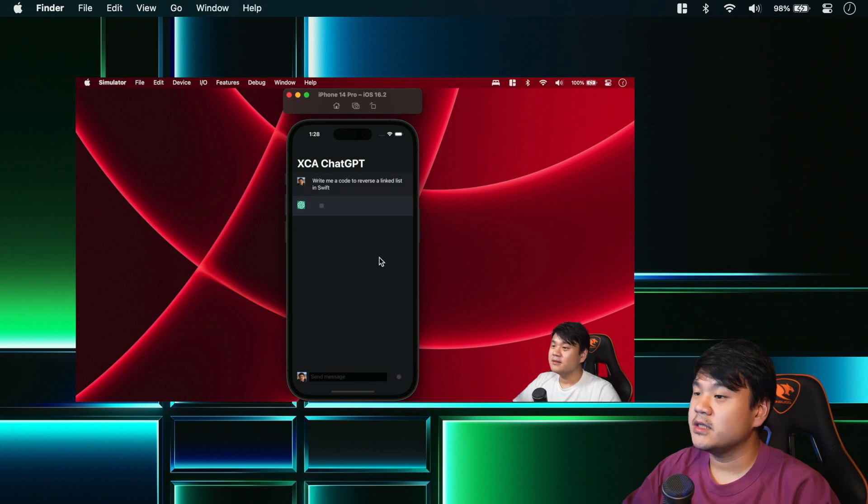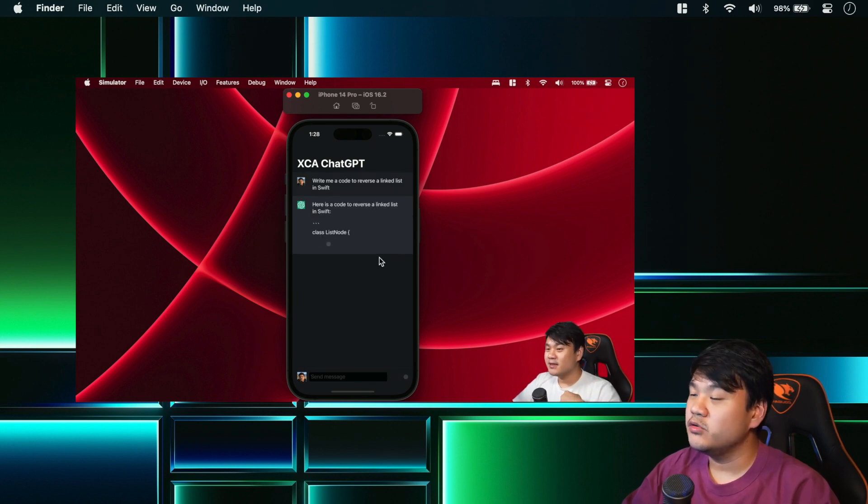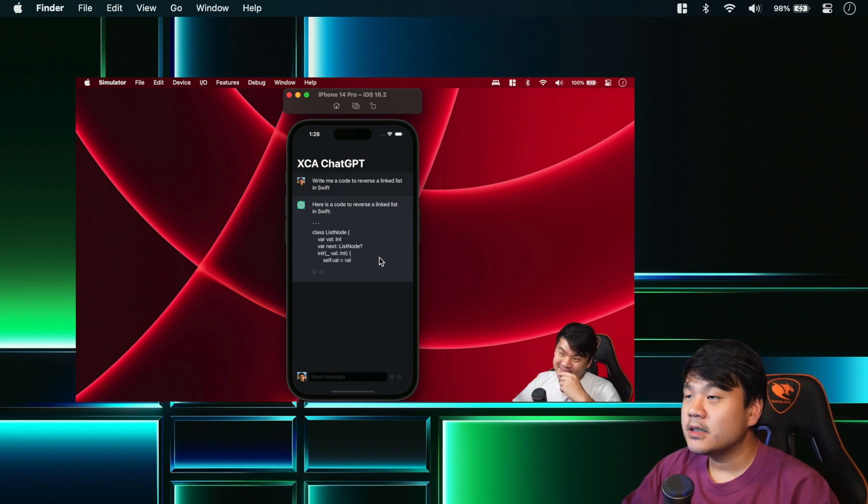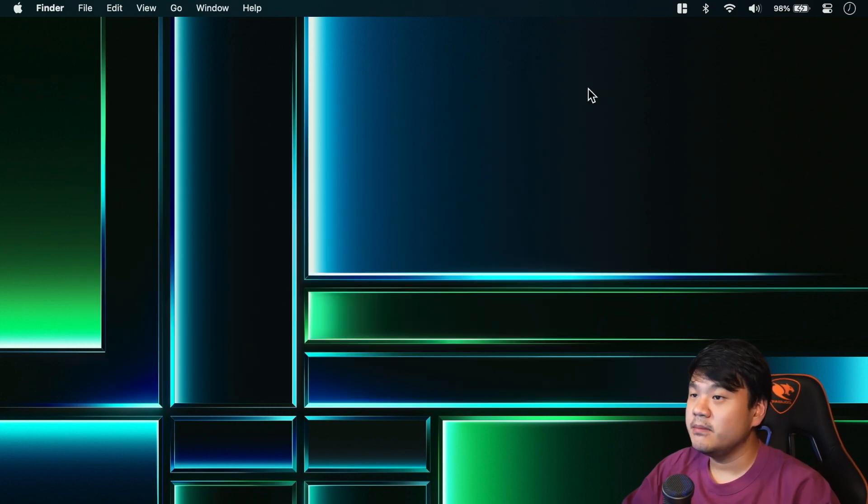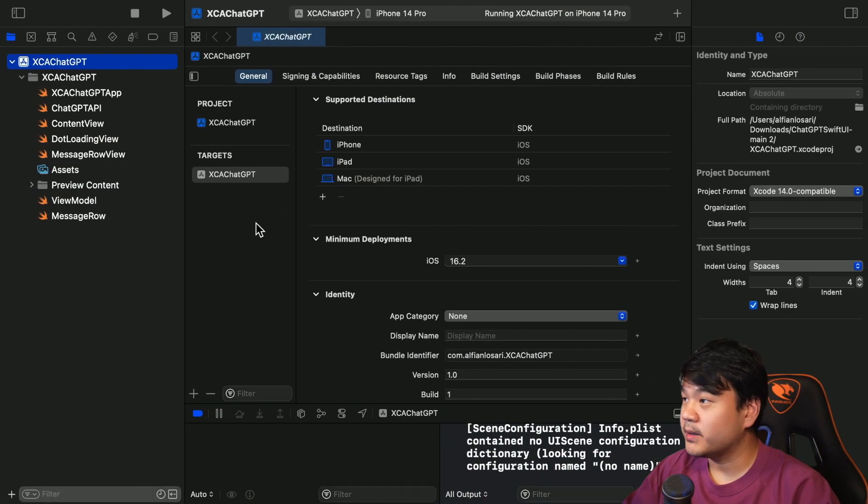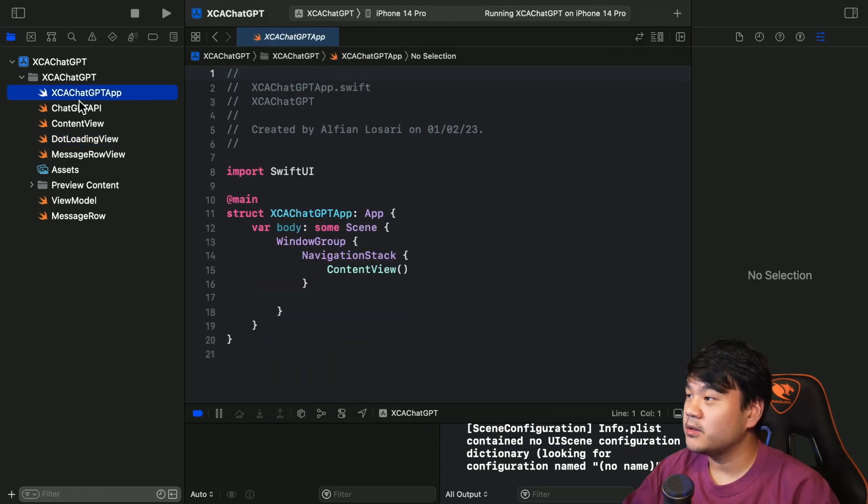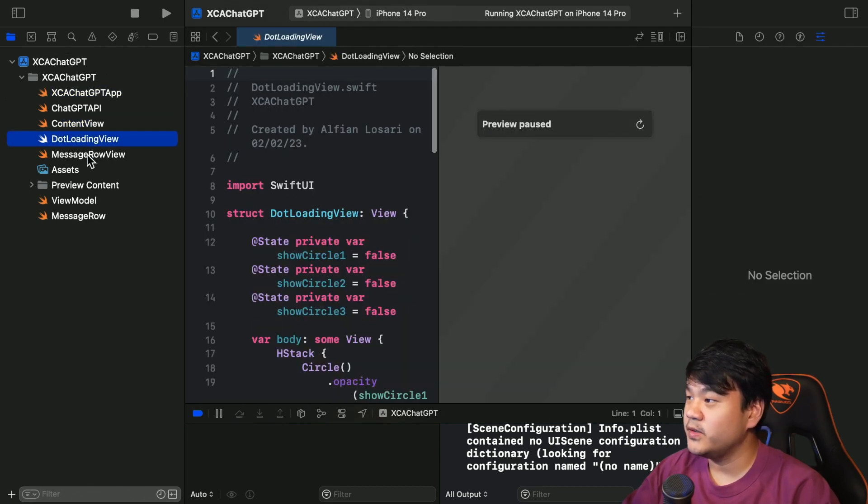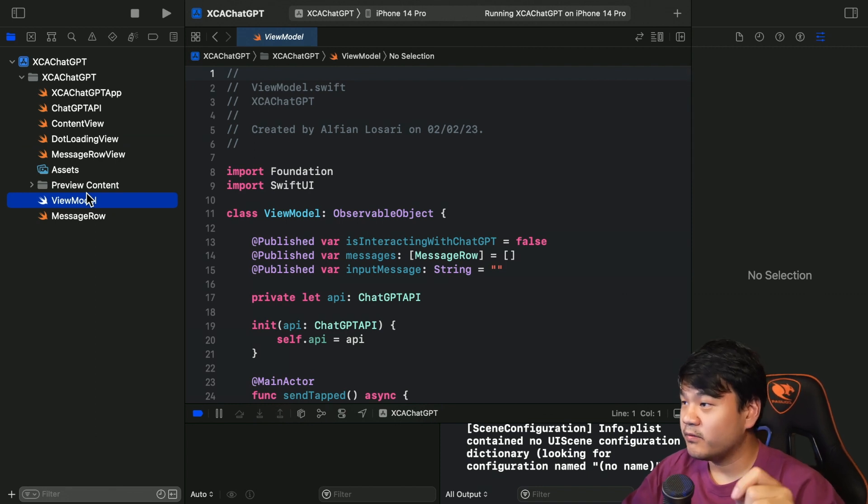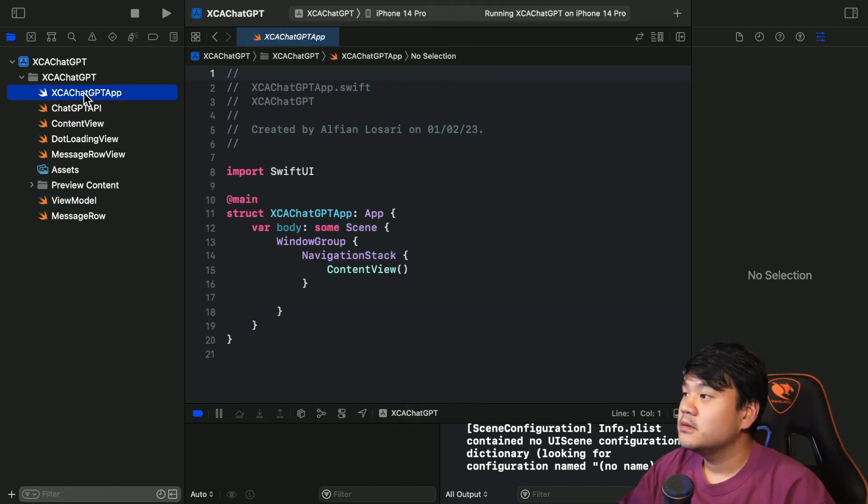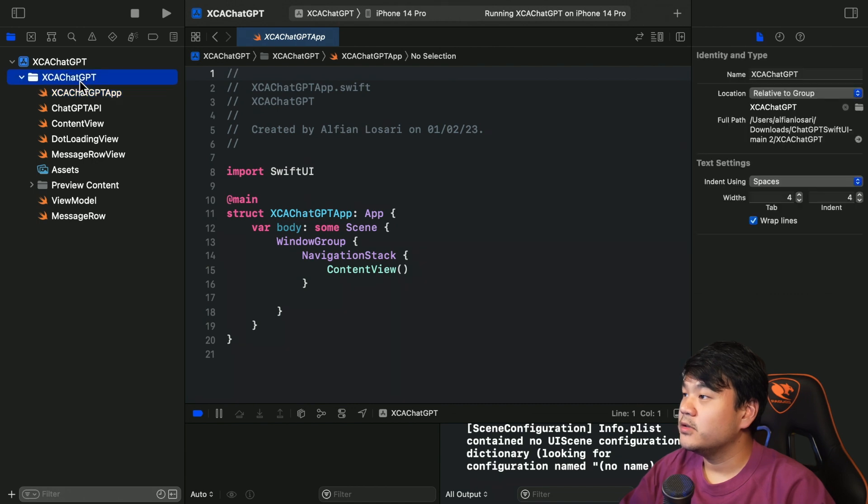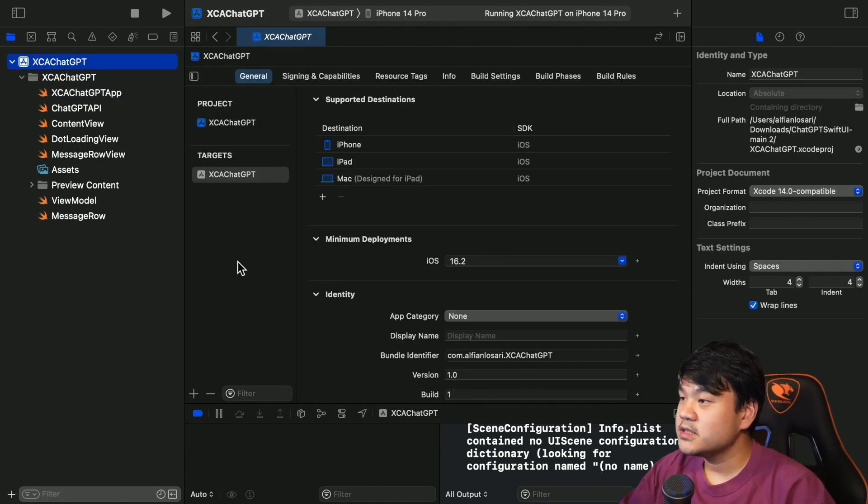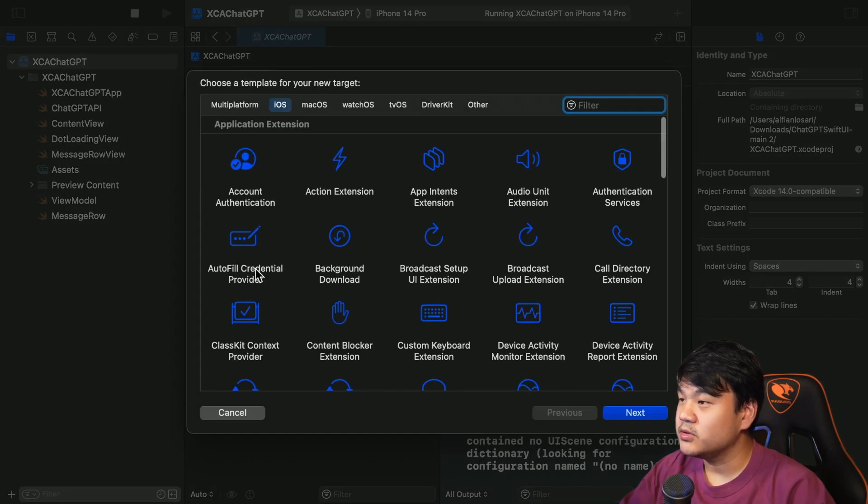So we will mostly be using the same components. Now let's just begin by opening the previous project. This is the completed project that we have built in the previous video - yeah, the link for that video I will be providing in the description below. Now let's begin. We already have the iOS target in here. First thing that we are going to do is create a new target.